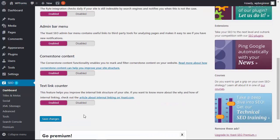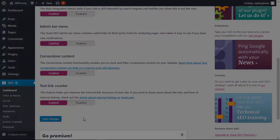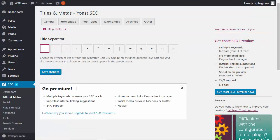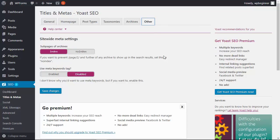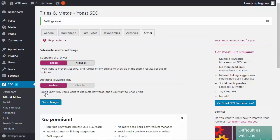Now let's head over to our titles and metas, go to the other tab and we want to enable meta keywords tab here. Save changes.